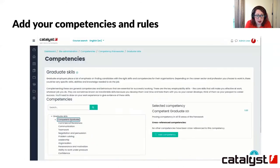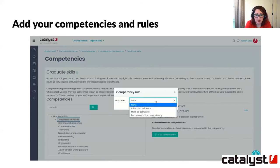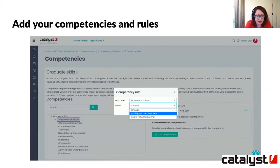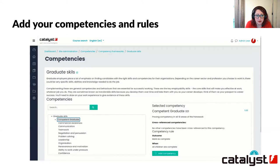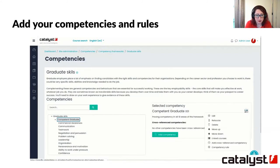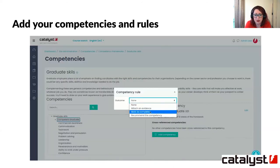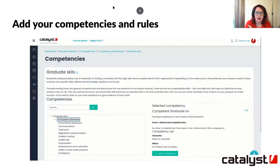Once you've created your framework, you need to add your competencies to it — you can add them one by one. In this demonstration, I've added a competency called Competent Graduate as the parent competency, and put the 10 other competencies underneath it as its children. In the competency rule, I've told it that once all the children have been marked as complete, the top competency is also marked as complete. So they're all dependent on each other.